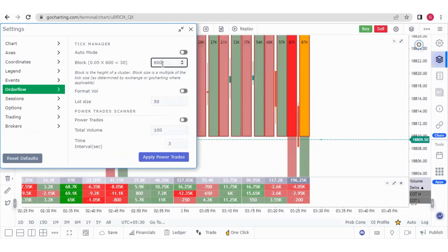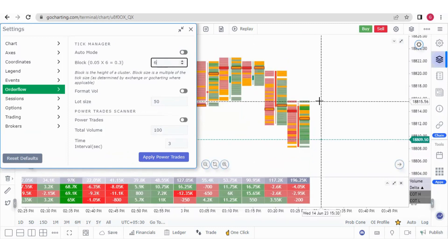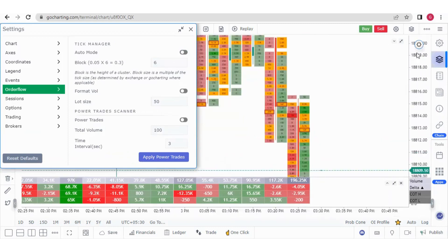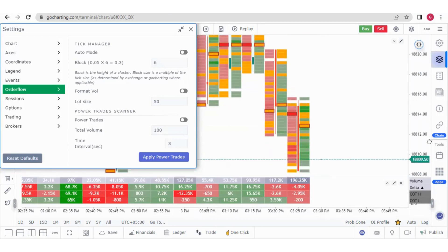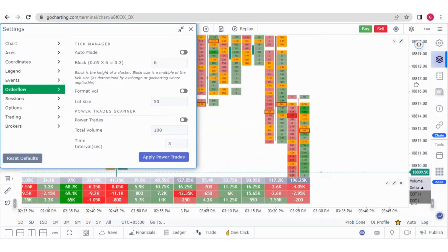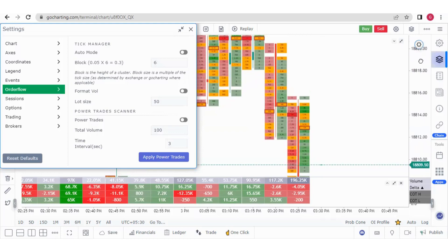If I switch off the auto mode, I have an option to put a value manually. If I put a value of 600, the blocks increase more. If I put the value at 6, the blocks reduce so much that you cannot even read them. You have to zoom in a lot. So you should not put the value very high or very low — there should be a middle ground.